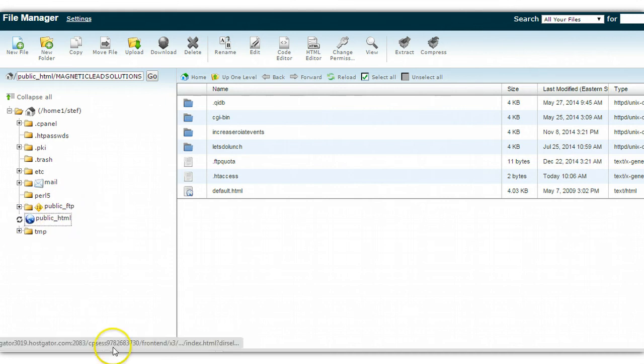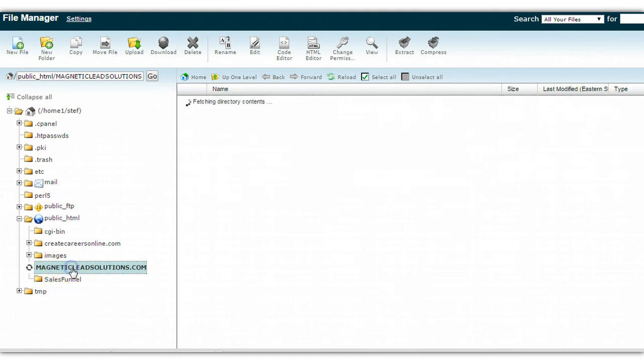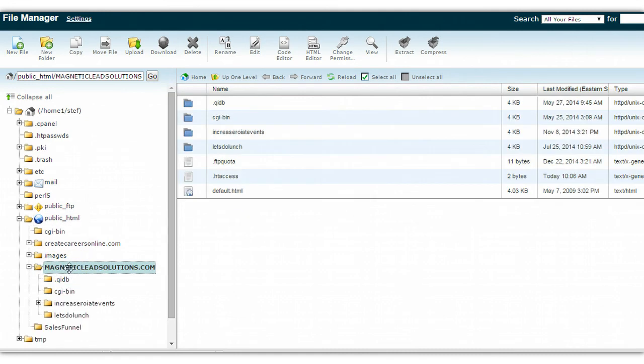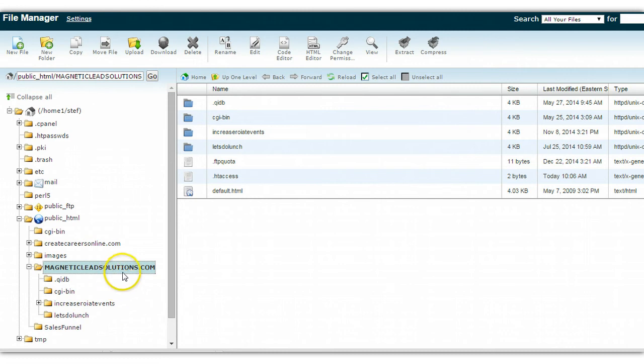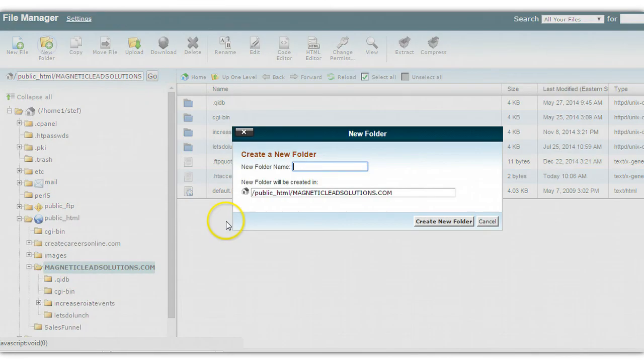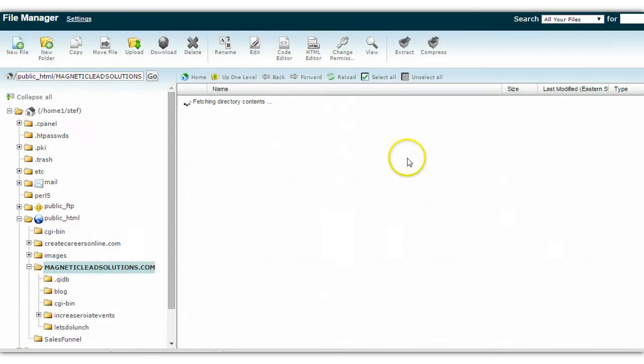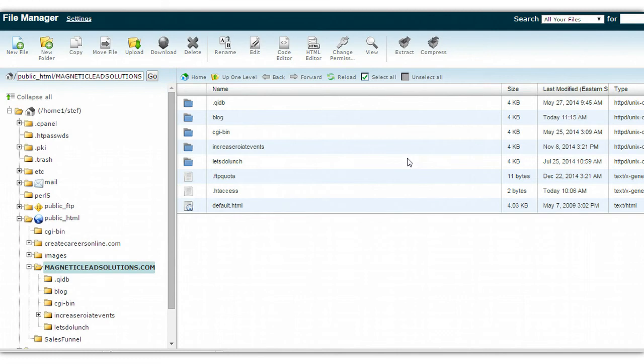If you look here on the left you should see something that says public HTML. You want to go ahead and open that up. It's going to give you some dropdown options. I want to work with magnetic lead solutions, which is here, so I'm going to open that up. Now that I have this open and this is the domain that I want to work with, I am going to add a new folder which I am going to name 'blog' because I want it to go to magneticleadsolutions.com forward slash blog. Create new folder.